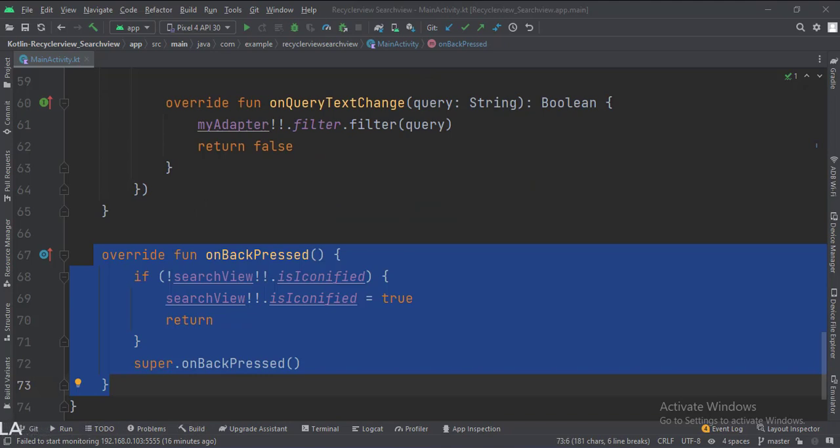And finally, in the onBackPressed function, we have written the code that closes the search view when the back button of the Android device is pressed.